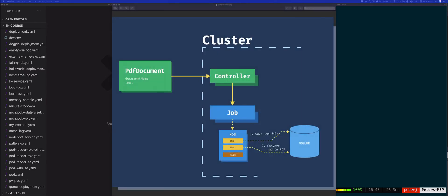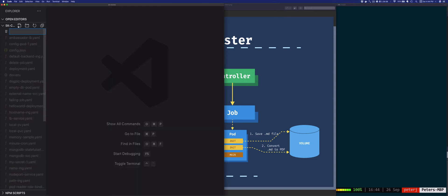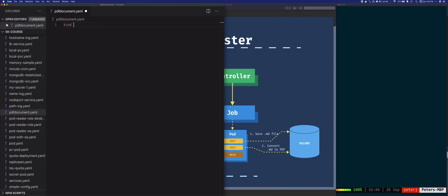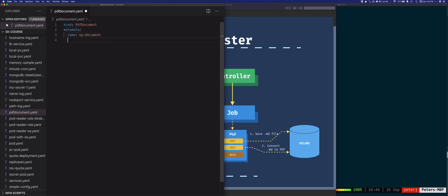Let's say you wanted to create a custom resource called pdf-document. That resource will take text, save it as a markdown file, and then convert it to a PDF file. We'll use a Kubernetes volume to store the markdown and PDF files. There will be two init containers: the first will take the text and store it to the markdown file, and the second will use that markdown file to create a PDF. So let's create pdf-document.yaml and define how we want this resource to look — kind: PdfDocument, metadata name: my-document, and under spec a document name and some text.